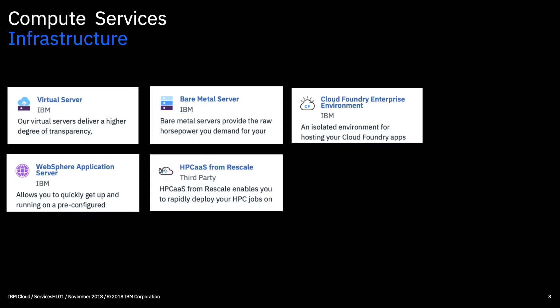HPCAS, so this is high performance computing as a service. This allows you to quickly create HPC clusters in the cloud, so rather than obviously having these massive machines on premises, you can just deploy them in the cloud which is probably a lot cheaper to do. And you can run your HPC jobs and simulations before downloading the results for analysis and you can do that with other tools in the IBM Cloud.